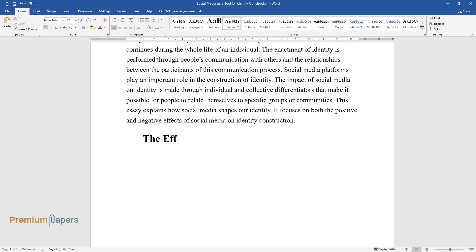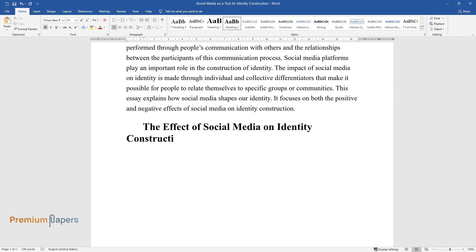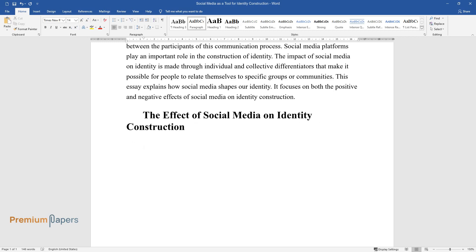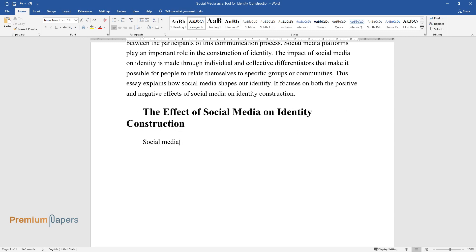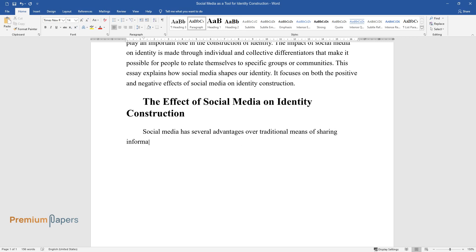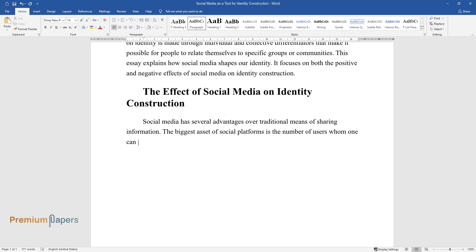Social Media has several advantages over traditional means of sharing information. The biggest asset of social platforms is the number of users whom one can share opinions with or whose feedback one can receive within a short time.